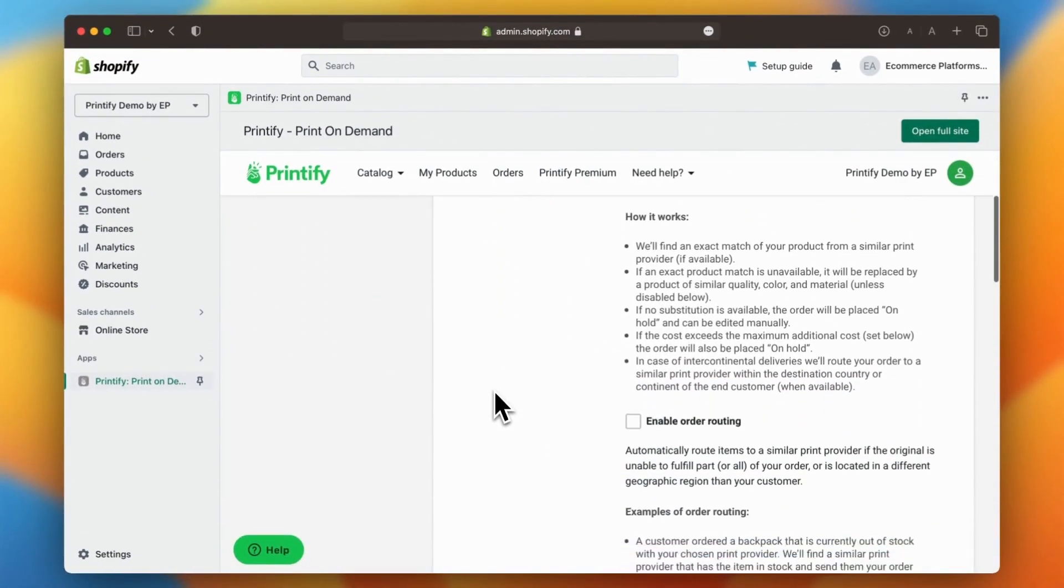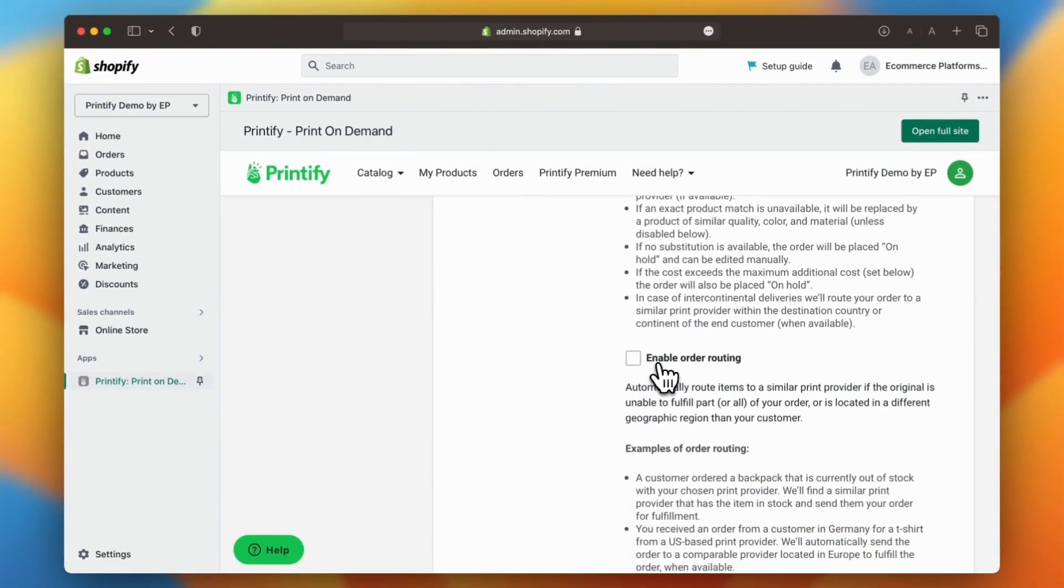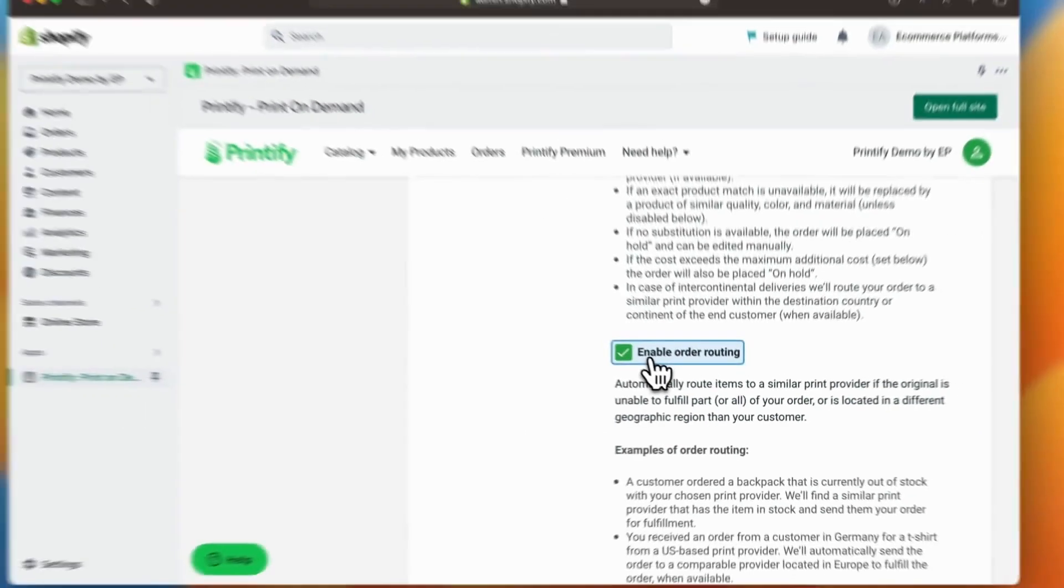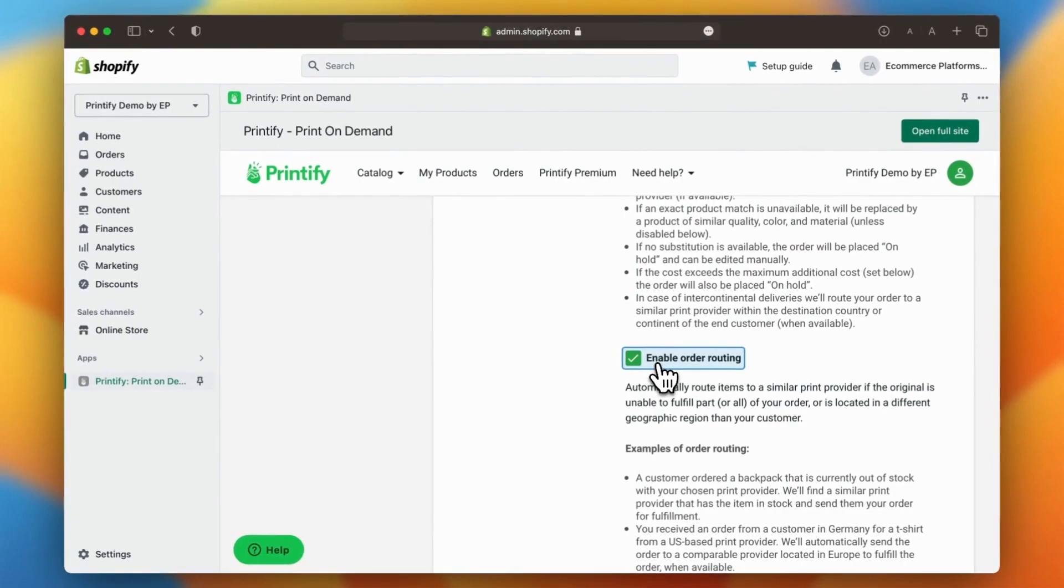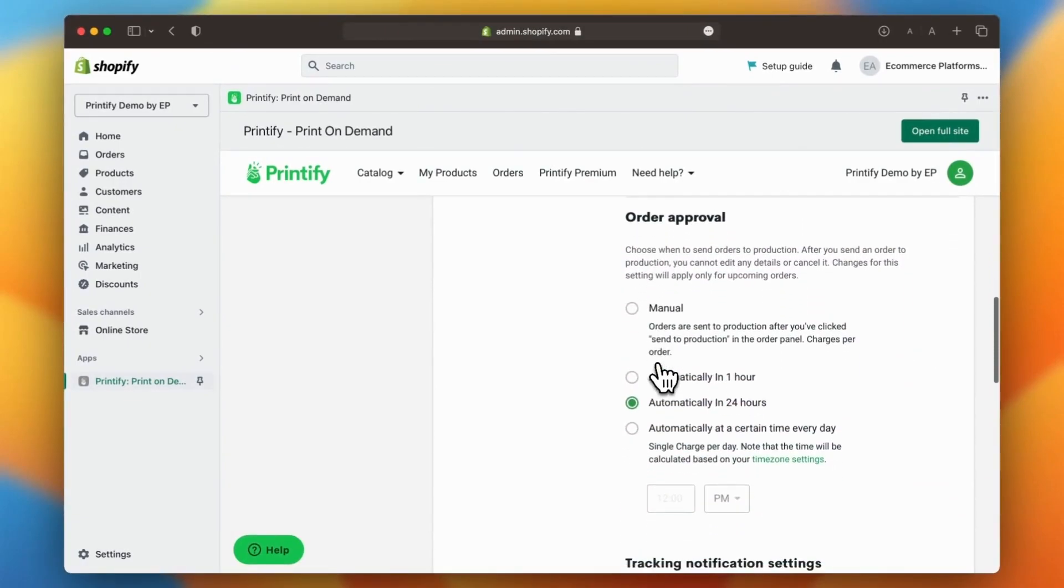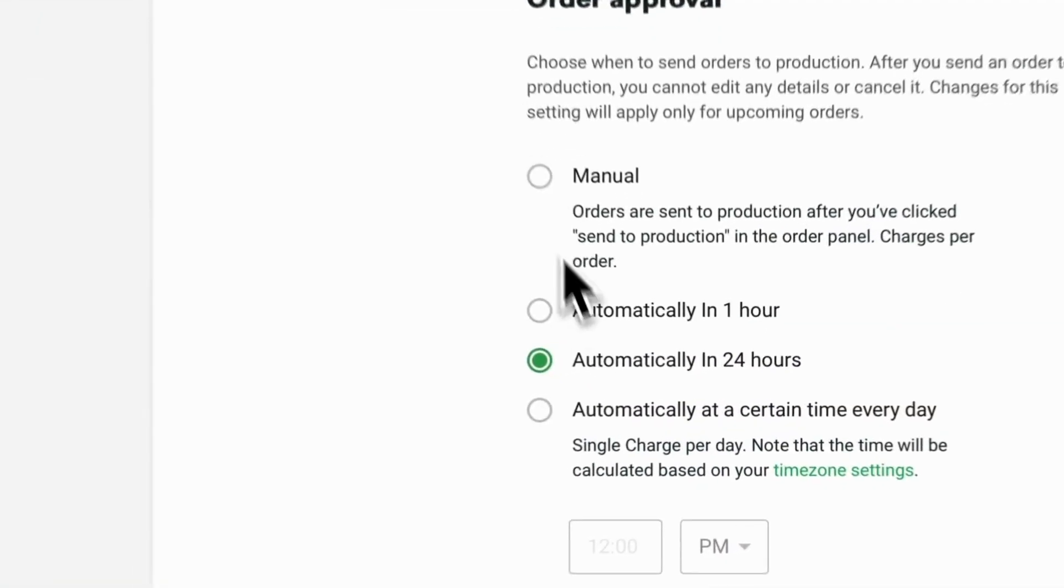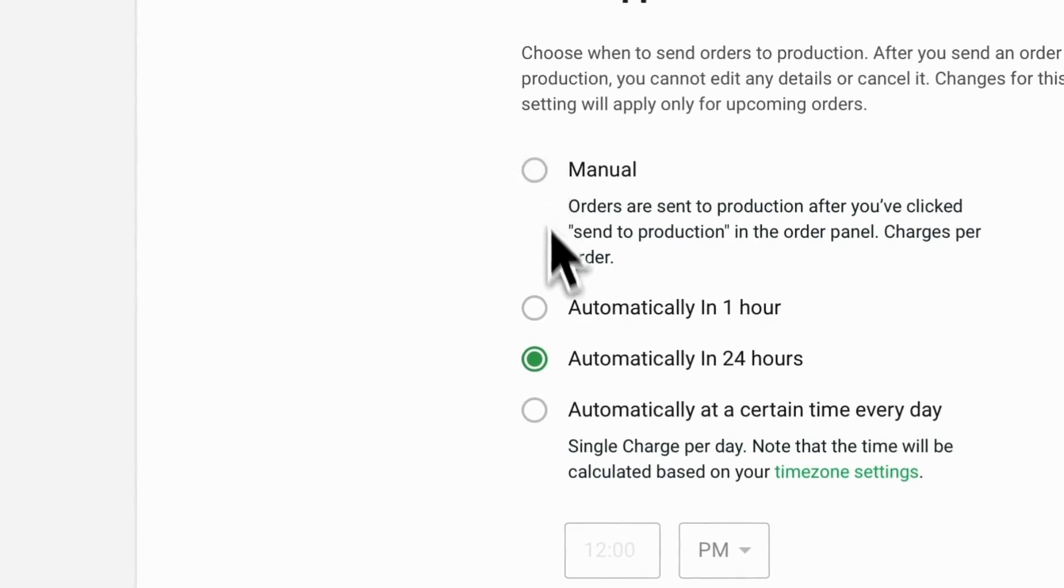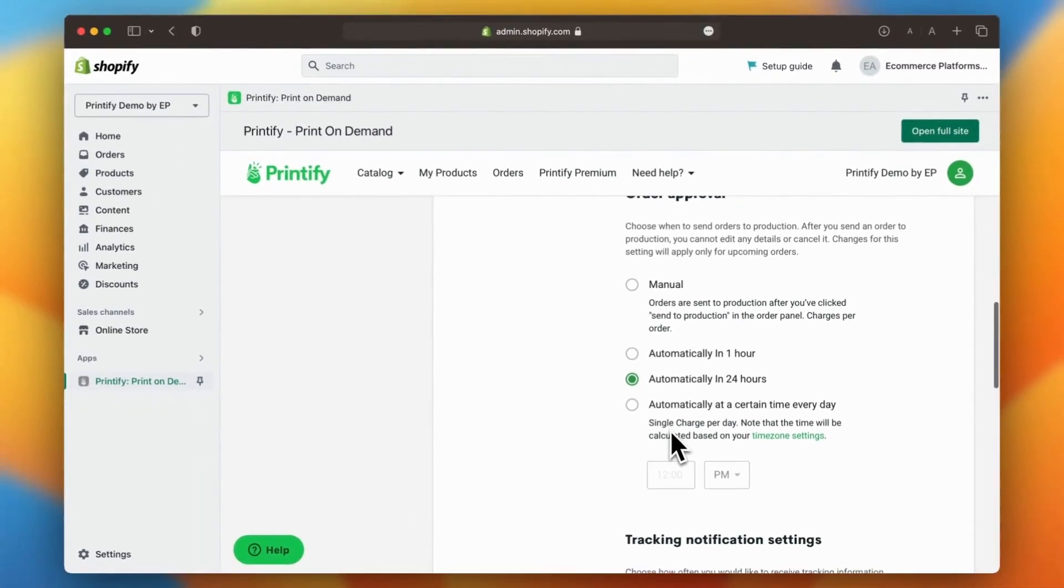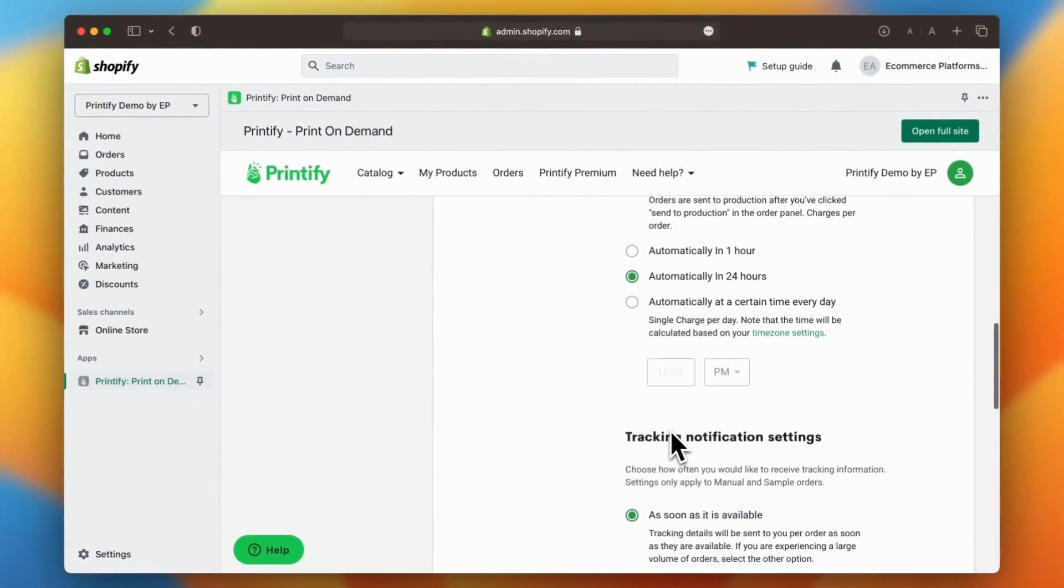Next you can enable order routing, which will automatically route orders to a different warehouse if your primary one is unable to fulfill the order. You can also customize the order approval time or set it to manual if you prefer more control over your orders.